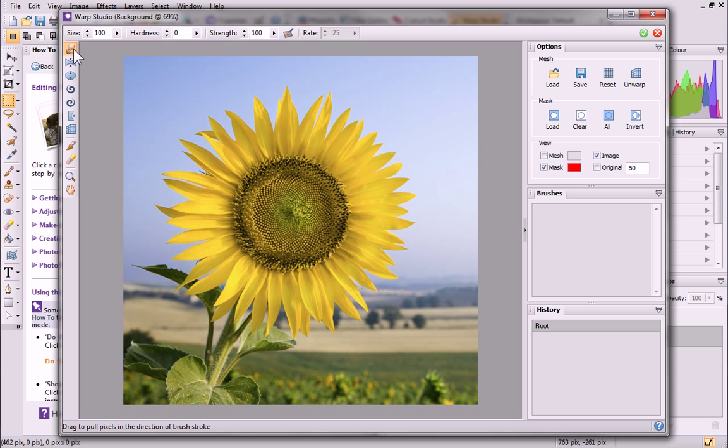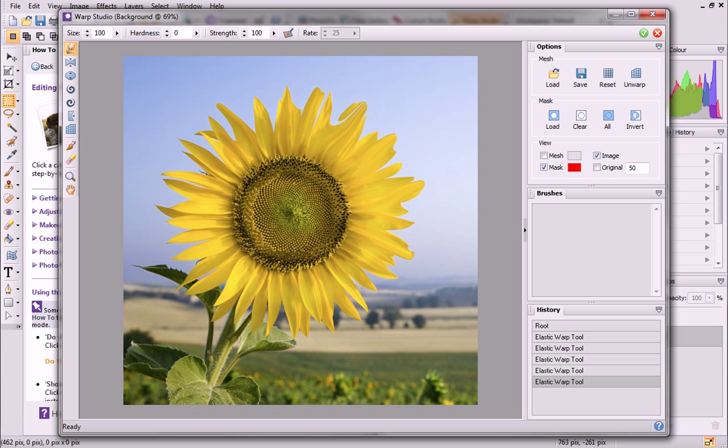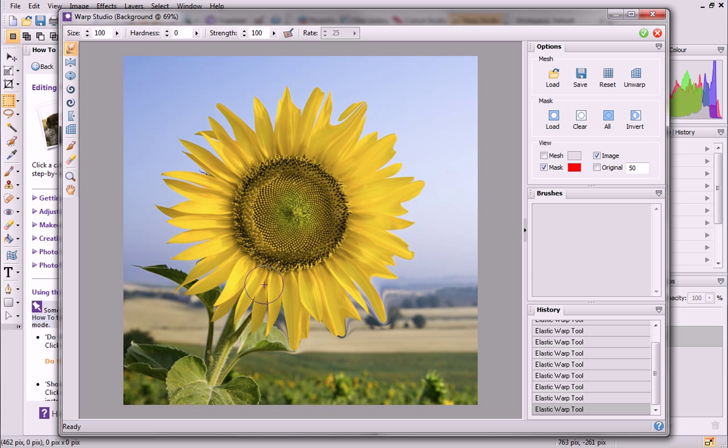First, the Elastic Warp tool, which is selected by default. This tool can be used to push or pull the pixels under the warp brush around, using the mouse. Drag across the image to shift pixels in the direction of brush motion.